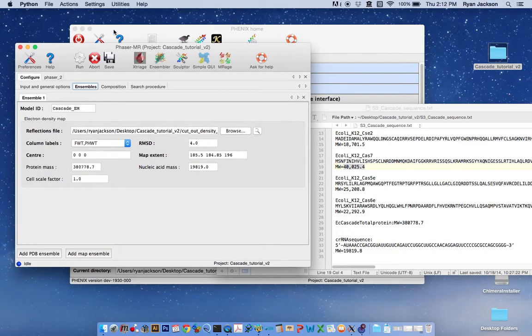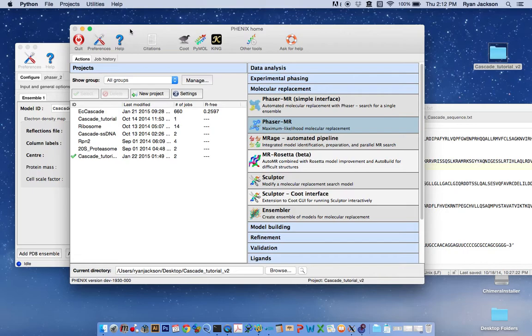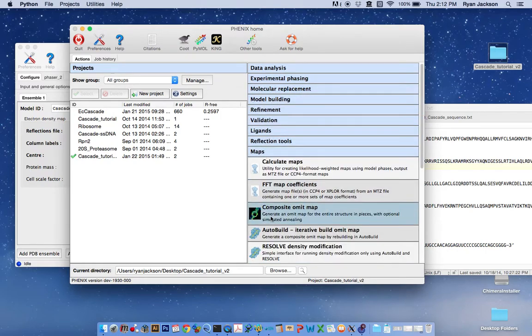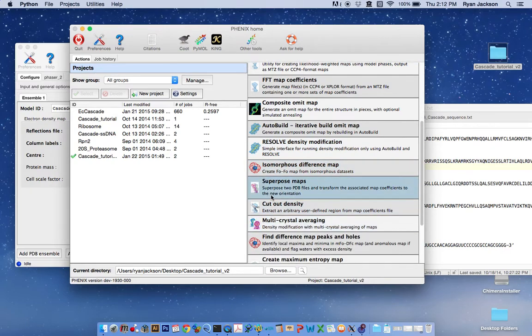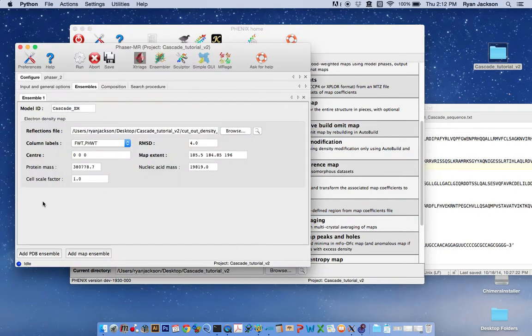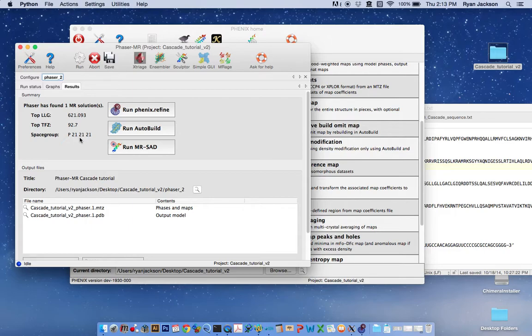Also what you could do is, if you think that there might be some hinge regions or something like that between the EM structure and your X-ray crystal structure, you could go back to the cut out density tool and use a different center and extent to cut out portions of the EM map and use them as, instead of one major ensemble, you could define more than one ensemble and search for each independently in phaser. But we have a nice solution and we're going to use this solution to locate or find NCS-related density in tutorial three.